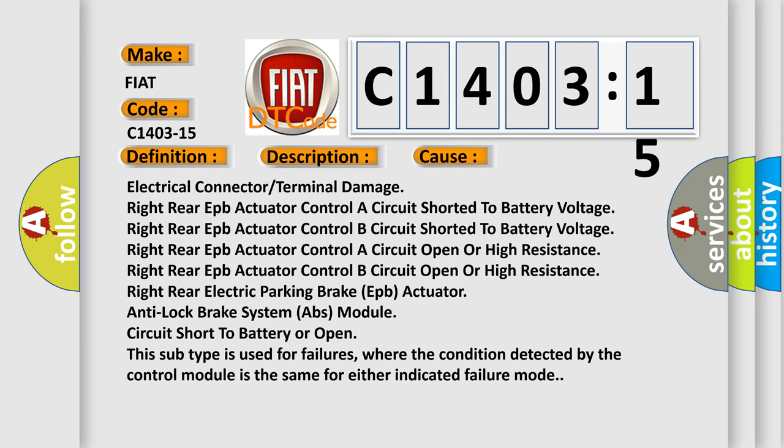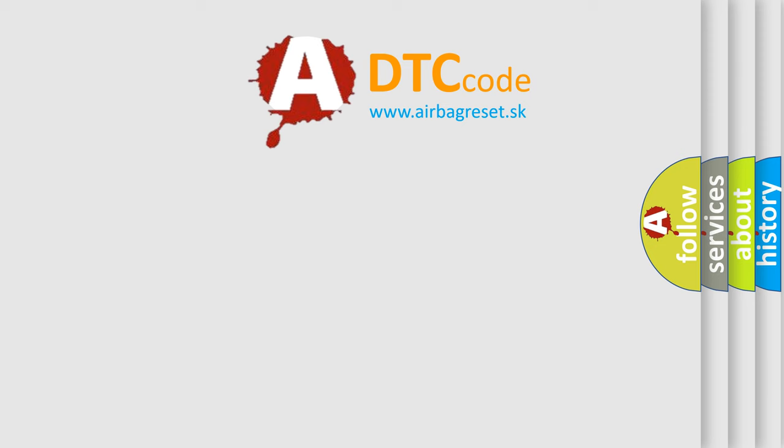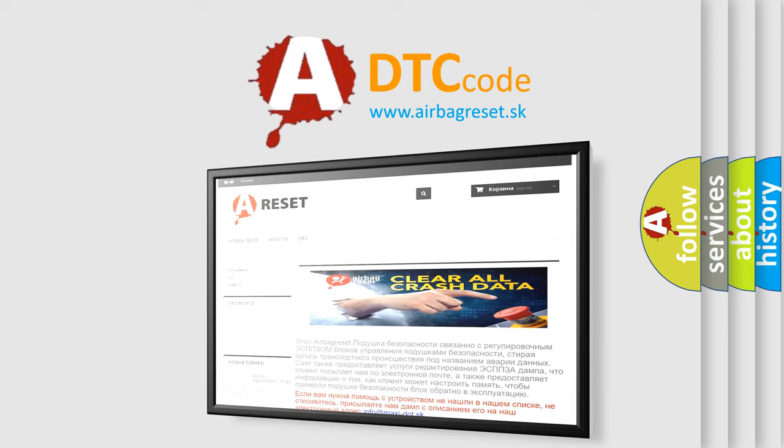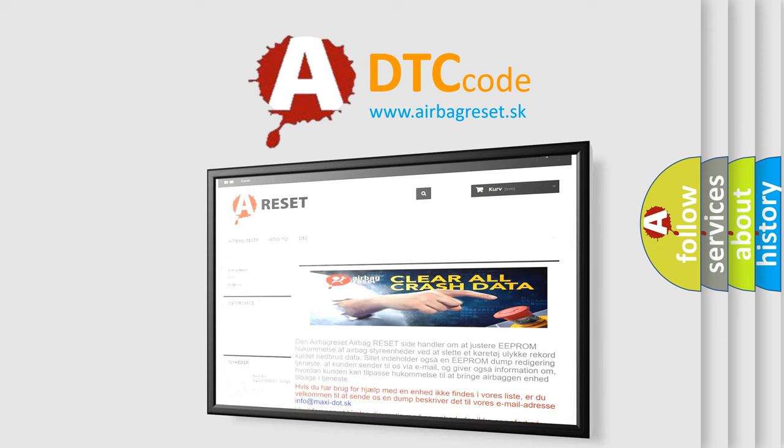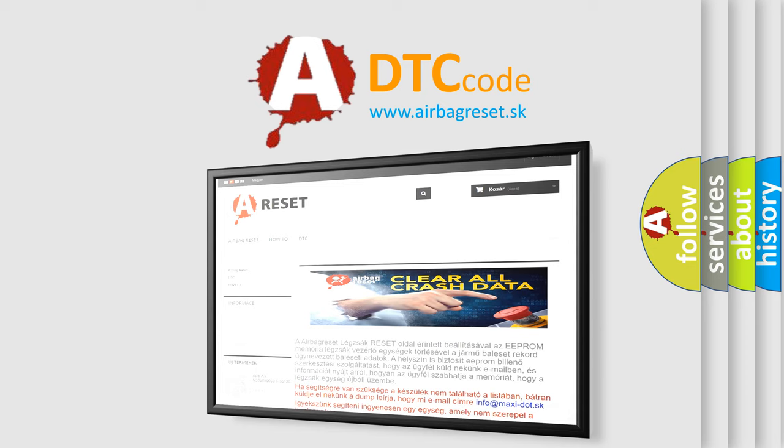This subtype is used for failures where the condition detected by the control module is the same for either indicated failure mode. The airbag reset website aims to provide information in 52 languages. Thank you for your attention and stay tuned for the next video.